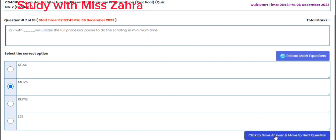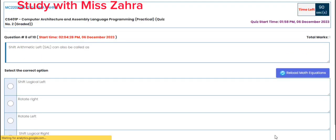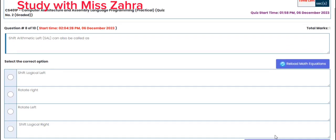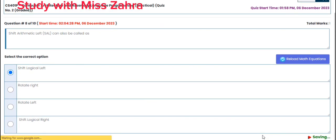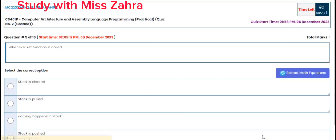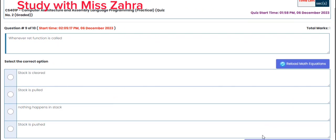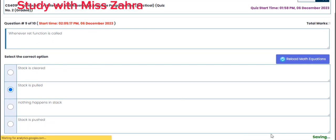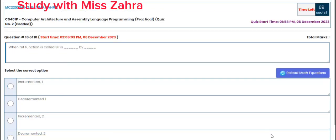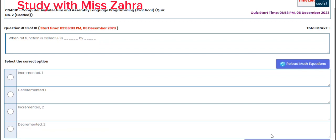Question number 8: Shift Arithmetic Left can also be called Shift Logical Left. The correct option is option A. Question number 9: whenever the RET function is called, the stack is pulled.